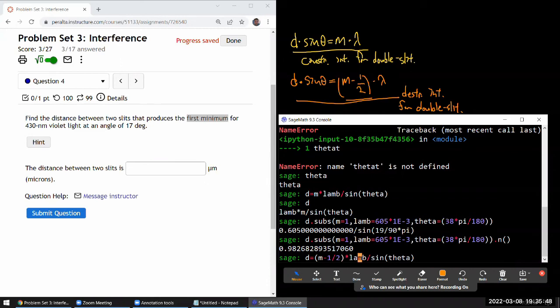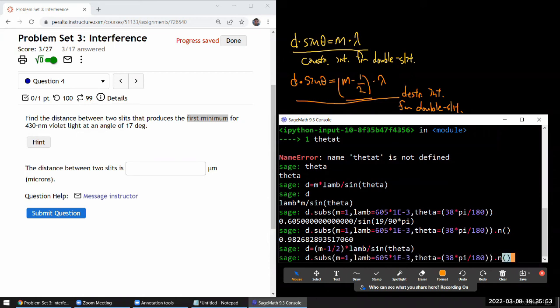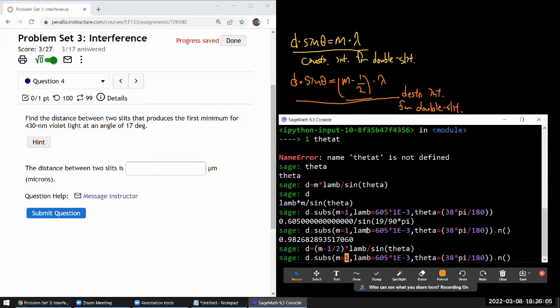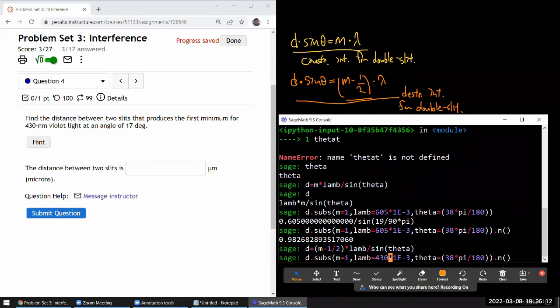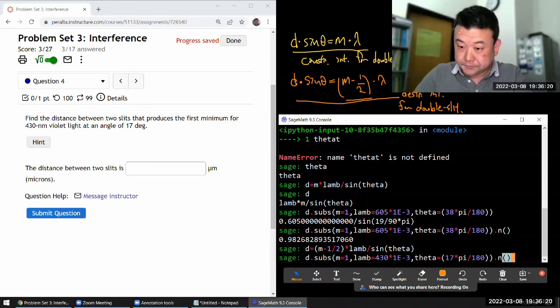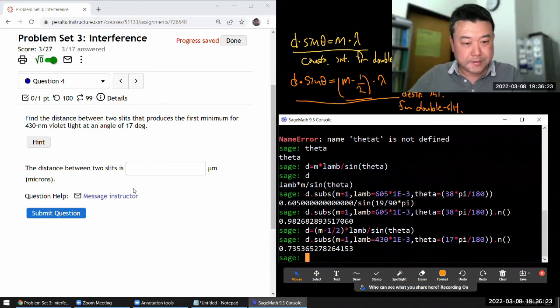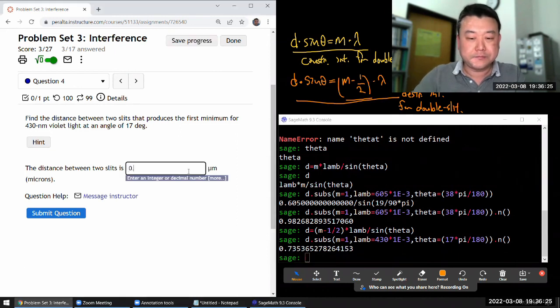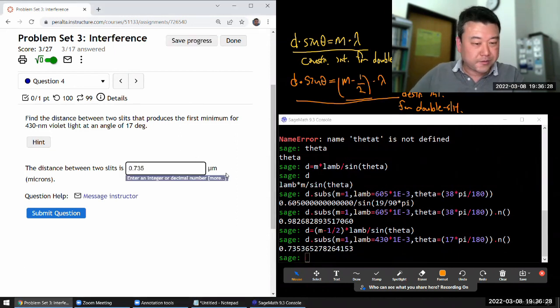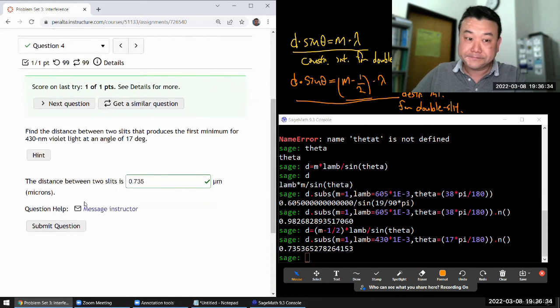I think the rest are the same. All right. Good. And let me just reuse what I have done here. So m equals one will give you one half here, which is the first smallest half integer. That's what I want for the first minimum. And for the wavelength, I'll need to use 430 nanometer. Is that violet? I guess it might be. At an angle of 17 degrees. Okay, that gives me 0.735 micron that was already the unit we are using. I think that's all good.